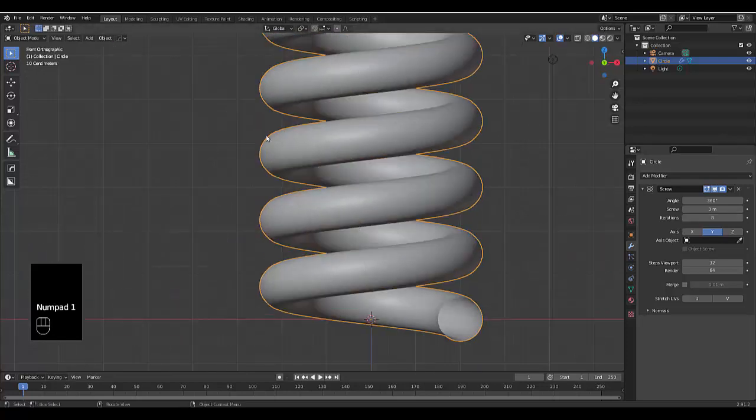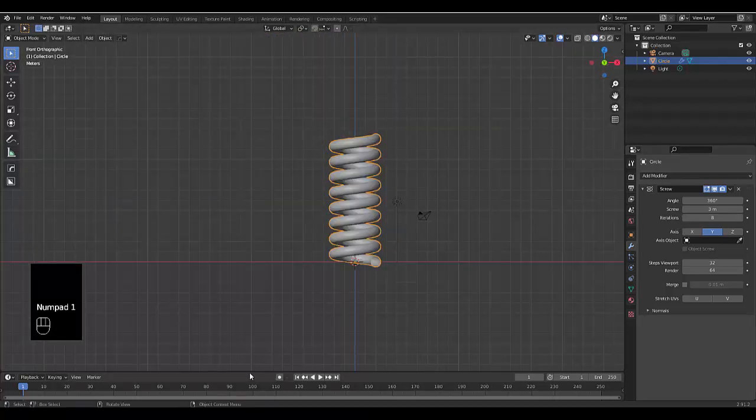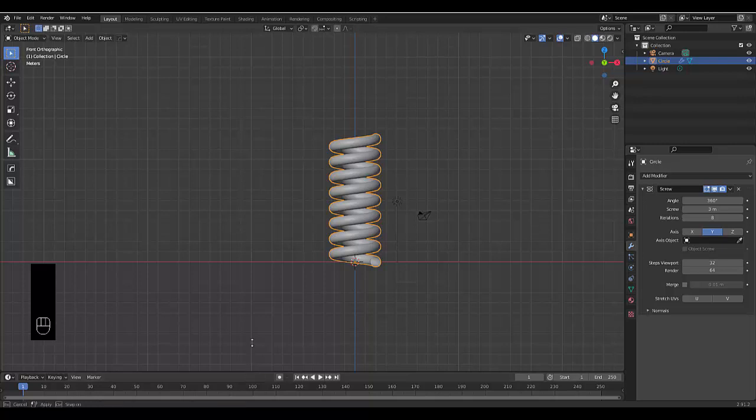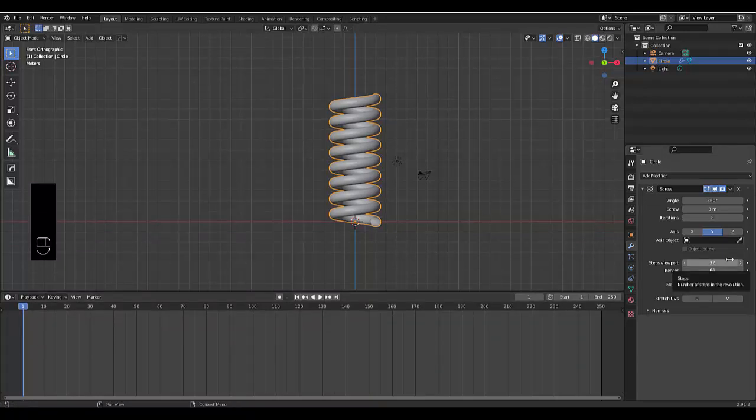Press Numpad 1 for Front Orthographic. We've got our spring in action here. Now that we've made our spring, that's non-destructive. Let's make it animated, and then let's make it procedural.